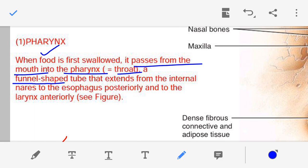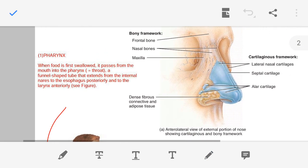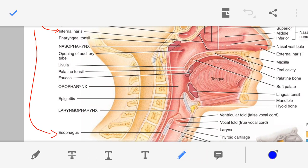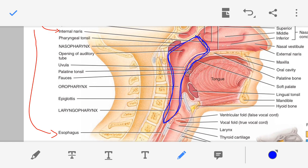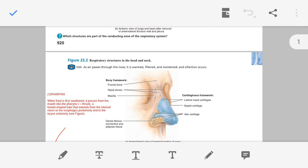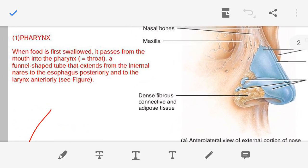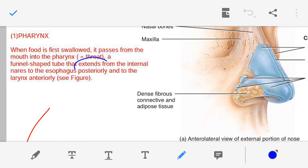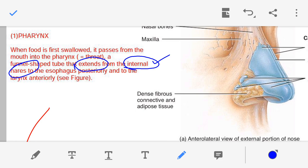Now, the shape of the pharynx is funnel-shaped. As you can see in the figure, this is the entire pharynx and it has a funnel shape. The pharynx is a funnel-shaped tube present between the internal nares — in the beginning it starts from the internal nares and it ends at the esophagus and the larynx.